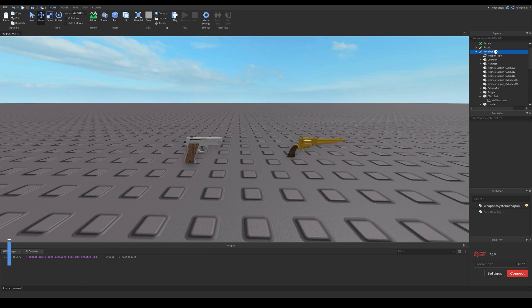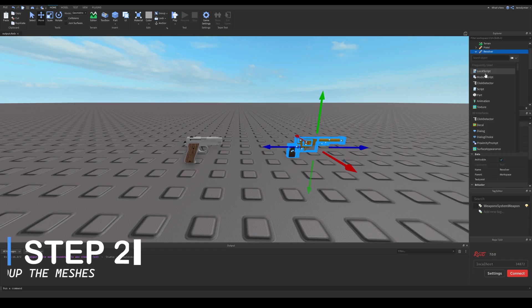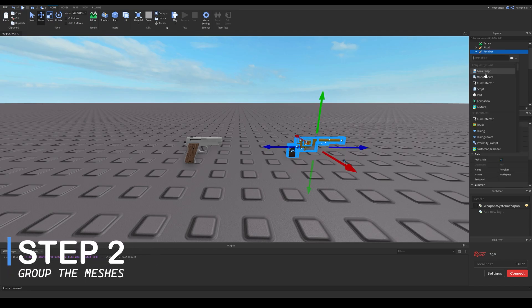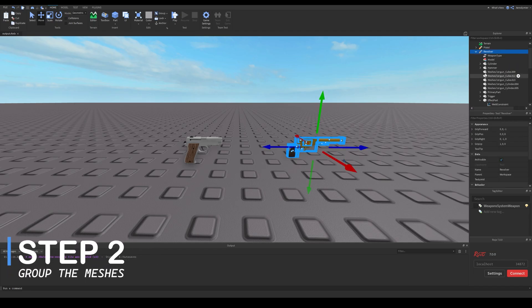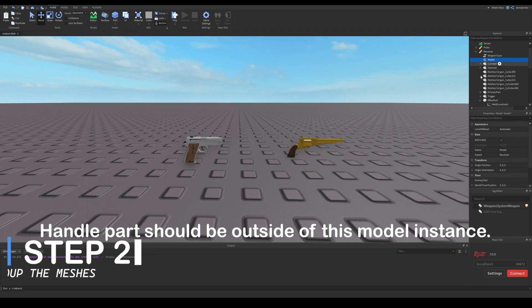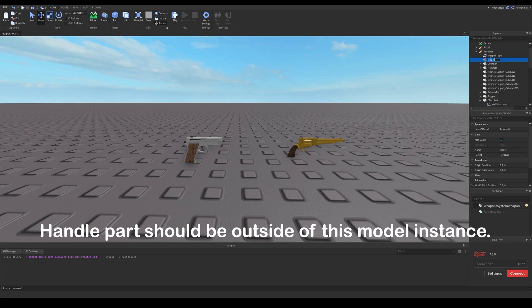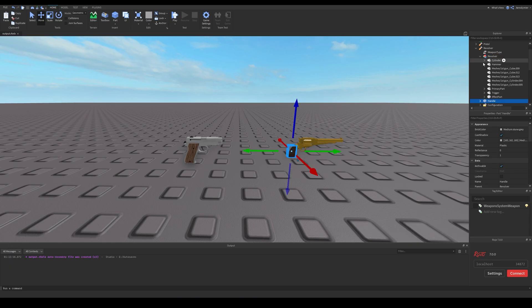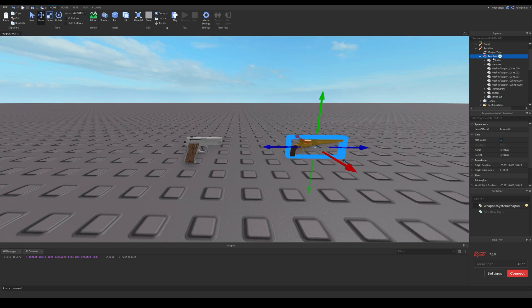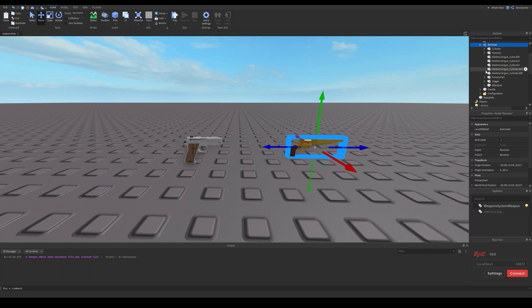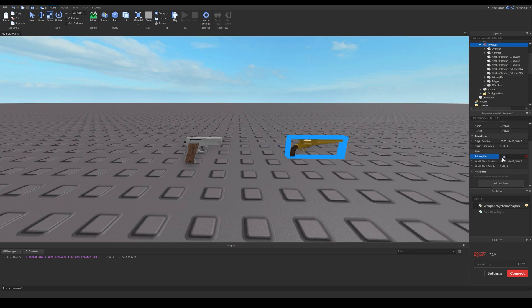I will start by putting all these parts of this tool into a model. Keep in mind that the handle part should not be in this model object. Next, we need to pick a primary part for this model — just select a part from this model.